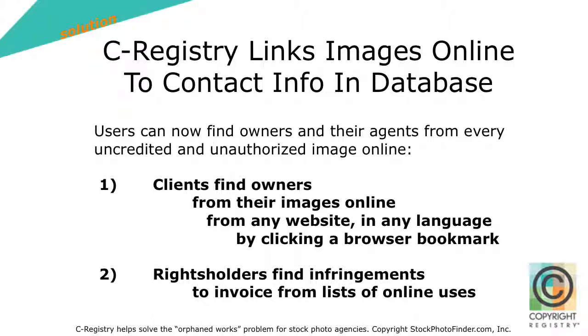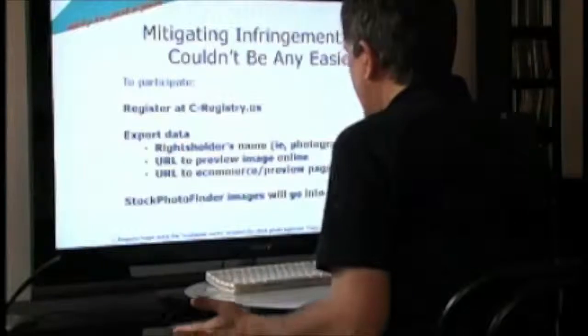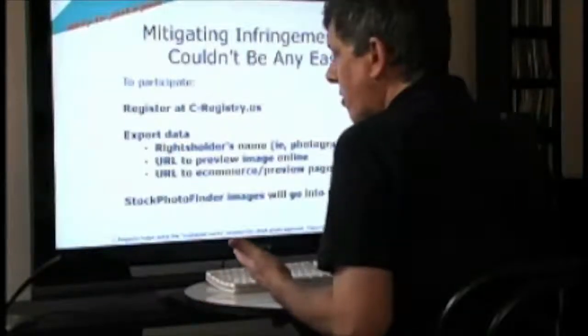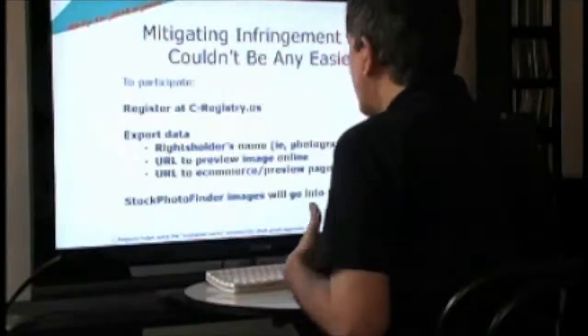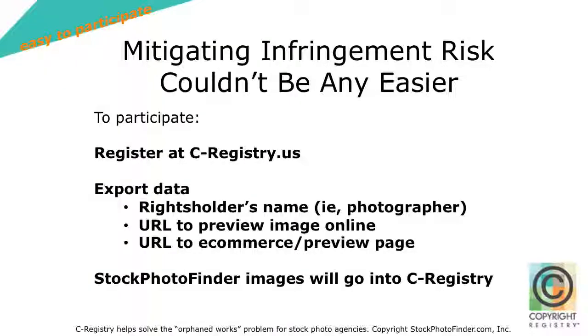Now, one of the fringe benefits of this is because we're linking up all of the images, it works in reverse. So, we can actually show you a list of all of the websites that also are using your images online. We mitigate the infringement risk for stock photo agencies, and it's very easy to participate. You register at C-Registry. You export your data. And if you're already in Stock Photo Finder, we're going to be incorporating all of those images into C-Registry as well. But if you're not, you can actually kill two birds with one stone and come in simultaneously to both services.